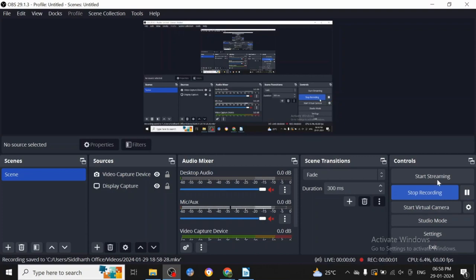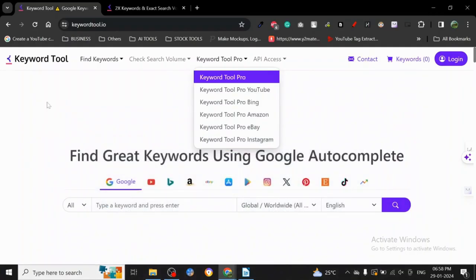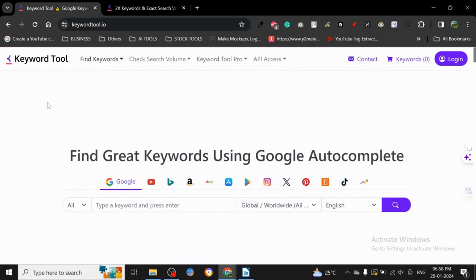Hey guys, today I want to share a really amazing keyword research tool. This is one of the most diverse keyword research tools I've ever used - Keyword Tool.io.